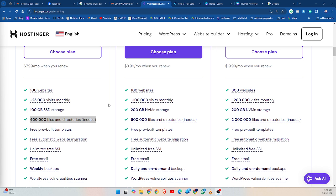How to check inode usage: if you are using cPanel, you can easily check your inode usage in the File Manager or Statistics section. Look for a number that shows your current inode count versus the maximum allowed.